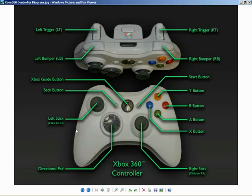The only button you don't have available to you is the Xbox guide button — that's reserved for Microsoft's own use and isn't presented inside the XNA framework. But we do have access to everything else.